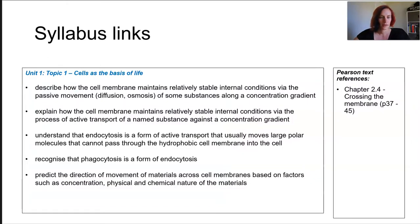Those are our key points. There's quite a lot covered in this lesson, so please make sure you review all of this information.